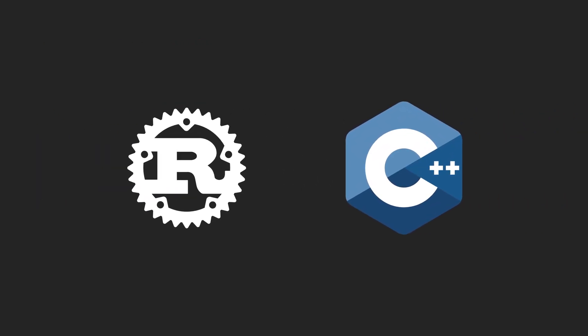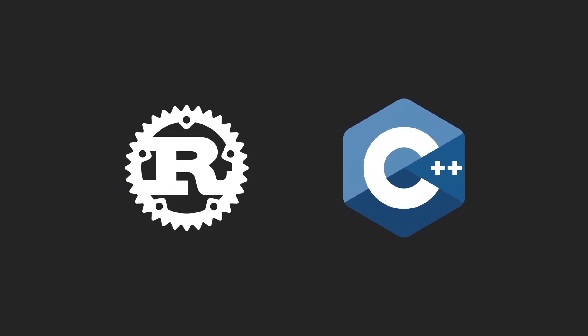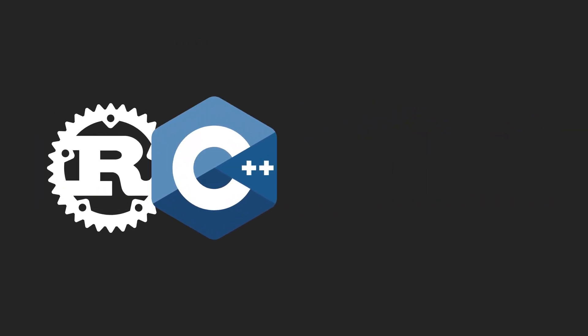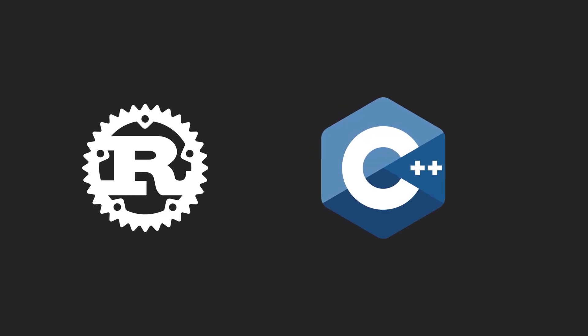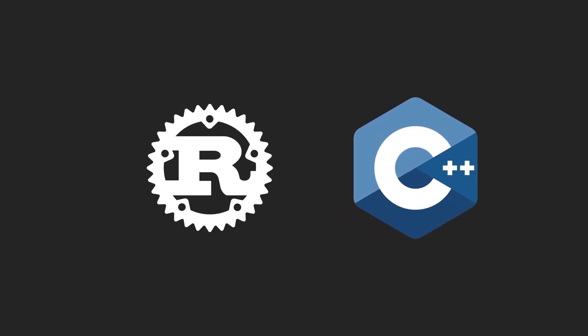In this video, I'll be comparing Rust and C++ in terms of performance, language features, use cases, adoption, and more to help you decide which language is best for your project.